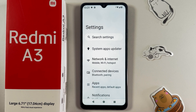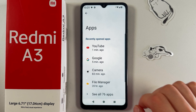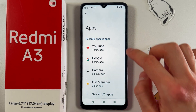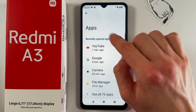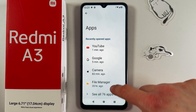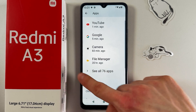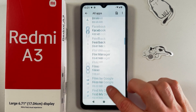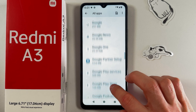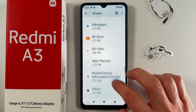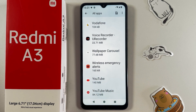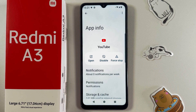Open it up. You can see YouTube in recently opened apps, or if it's not there, simply press 'See All' and find your YouTube application. Here it is — let's open it up.